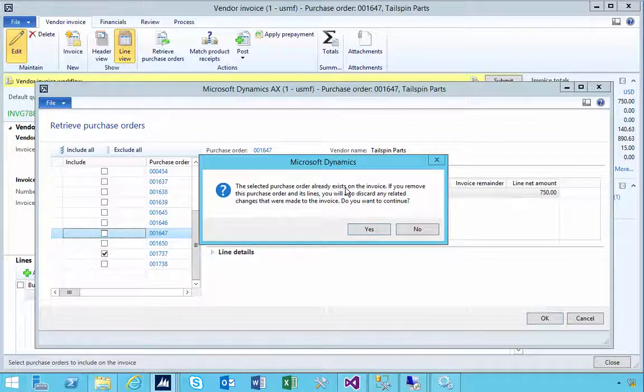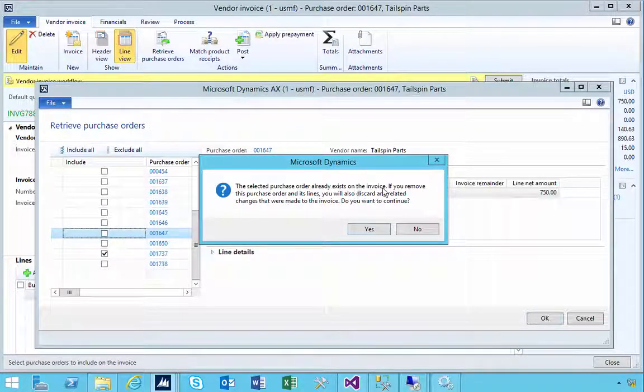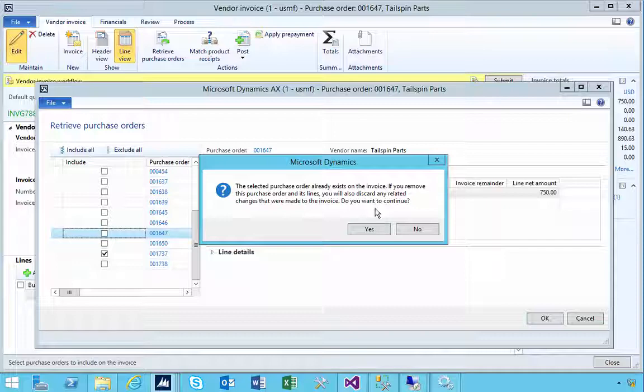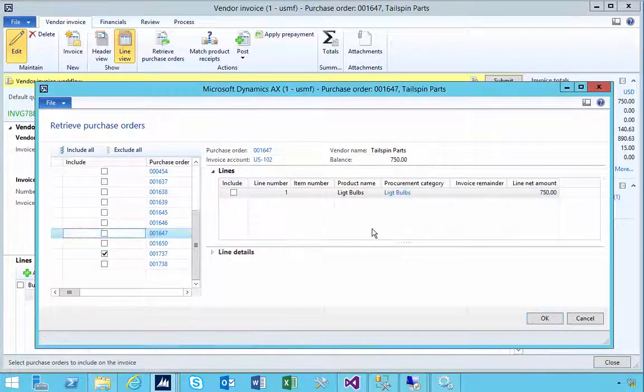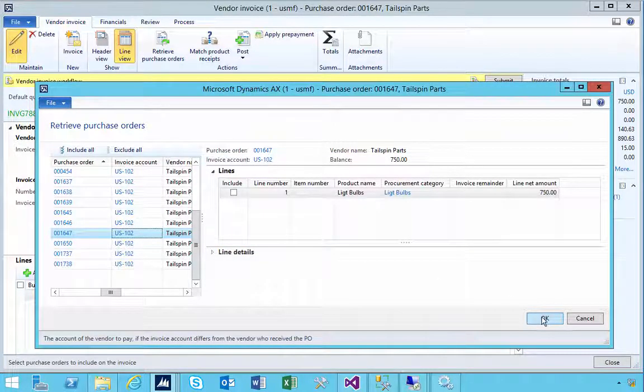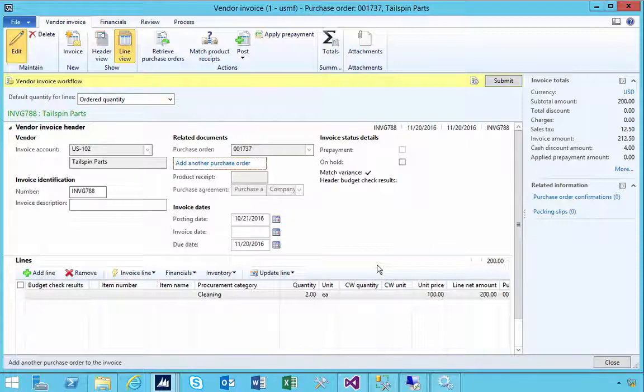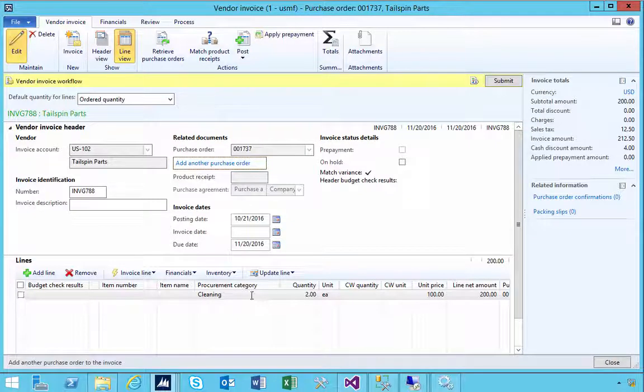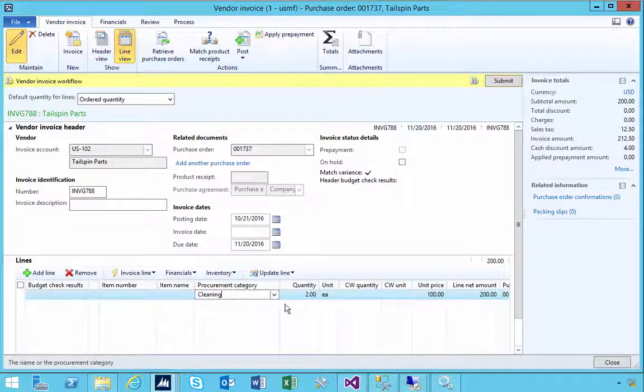So we'll say yes in this case if it was the wrong one. If we say okay, that's going to change the line. You'll see it's now two for 200.